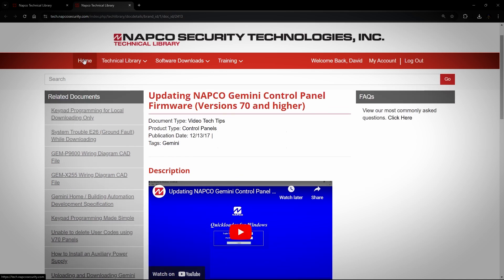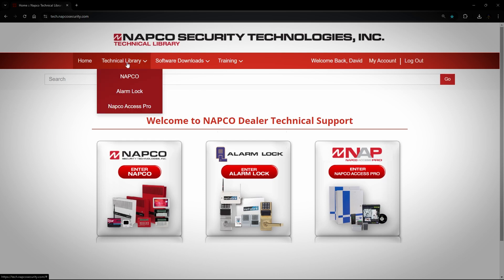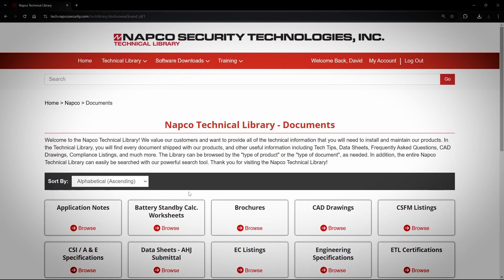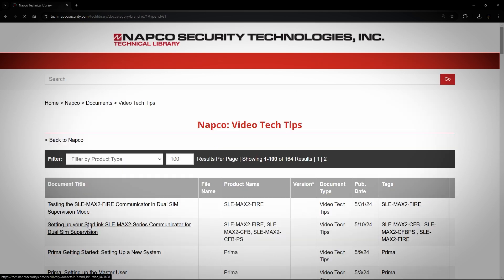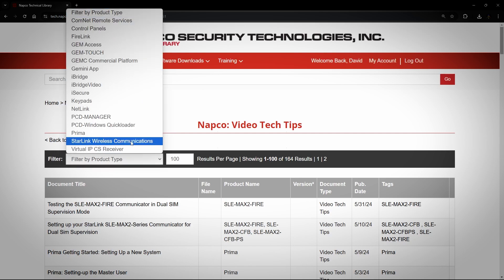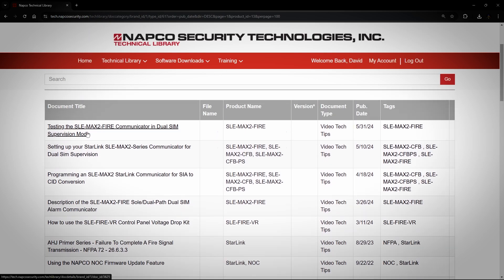A very important part of our Tech Library are the Video Tech Tips. They are found under the Technical Library side of the site. For example, you will choose Technical Library, NAPCO, Browse by Document Type, and then down at the bottom you have Video Tech Tips. If we want videos for the Starlink radios, we can choose Starlink Wireless Communications in the filter, and you will see only videos for those products.